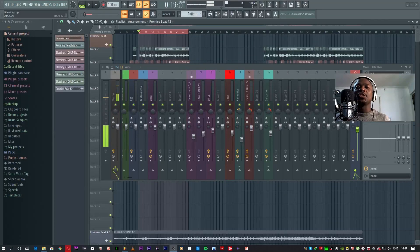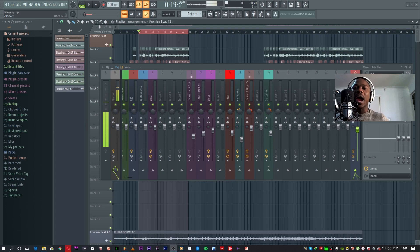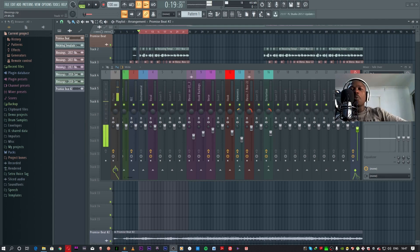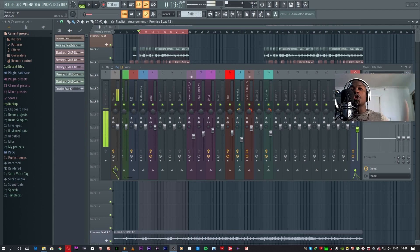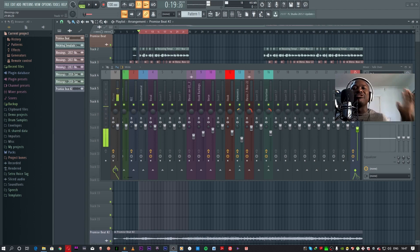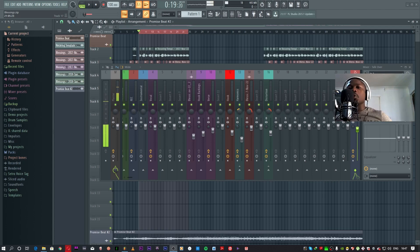Hey yo what up guys, it's your boy Setro Beats. Welcome to the channel, don't forget to subscribe, like, comment, and share with your people. In today's tutorial I'll be showing you guys how to mix vocals in FL Studio. Let's get to it.